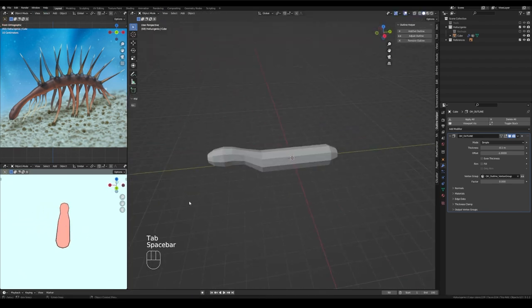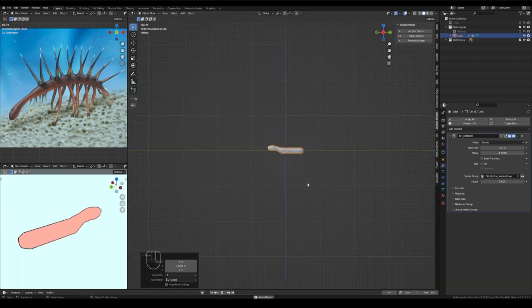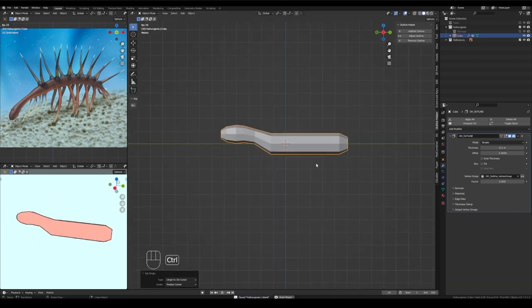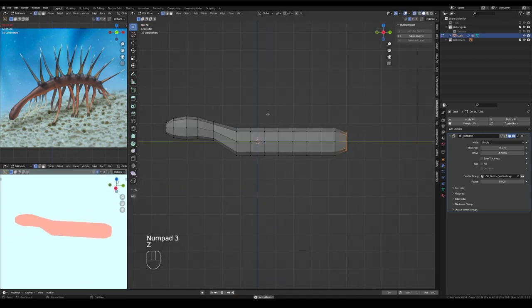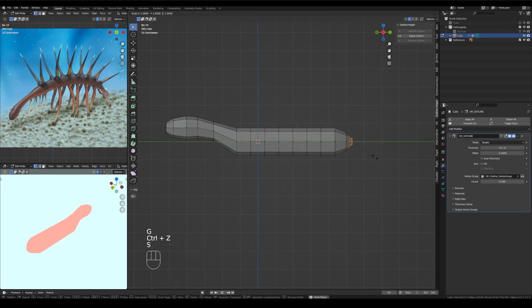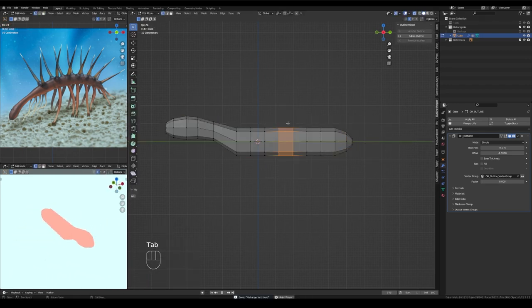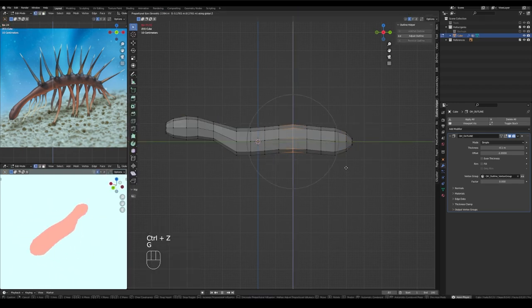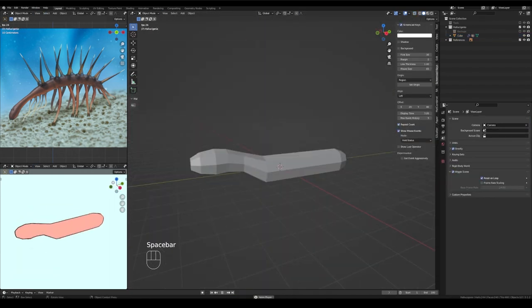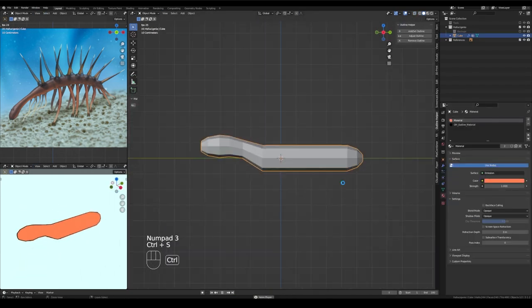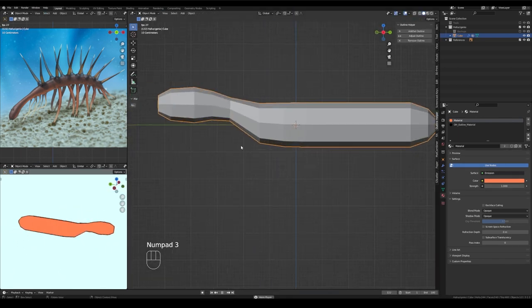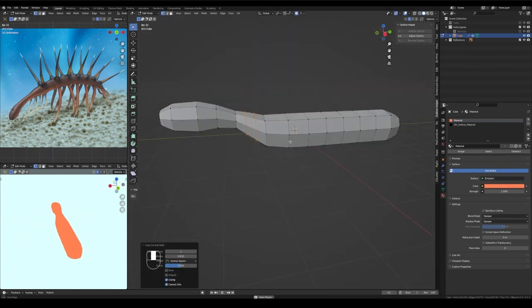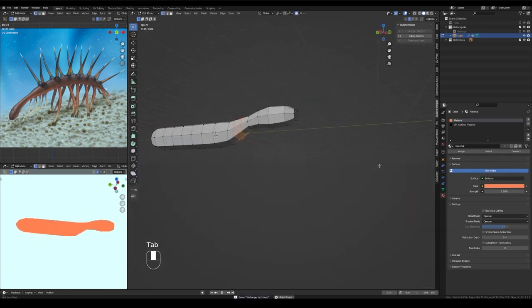And I've used Ctrl-R to add a whole bunch of loop cuts to the middle of Hallucigenia's body. I'm basically just adding those so I can sort of plan out where I'm going to extrude all of those wonderful spikes you see along Hallucigenia's back, as well as his wonderful spaghetti noodle legs that you can see on his underside.